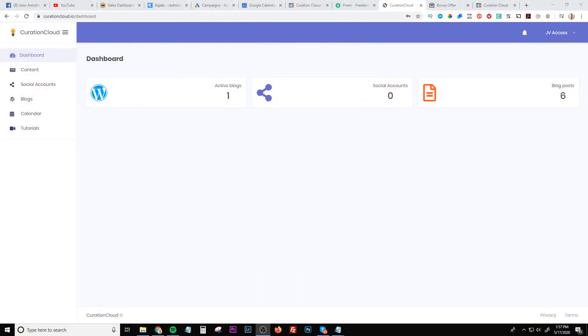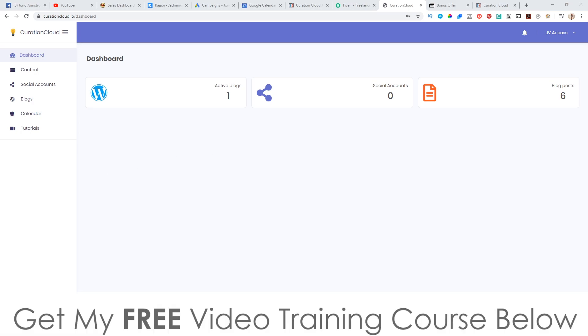Hey, what's going on everyone? It's Jono here from Jono-Amson.com. Welcome to my Curation Cloud review. I'm here inside the members area of Curation Cloud and during this video I'm going to give you a demo and a run through of exactly what this is and exactly how this works.